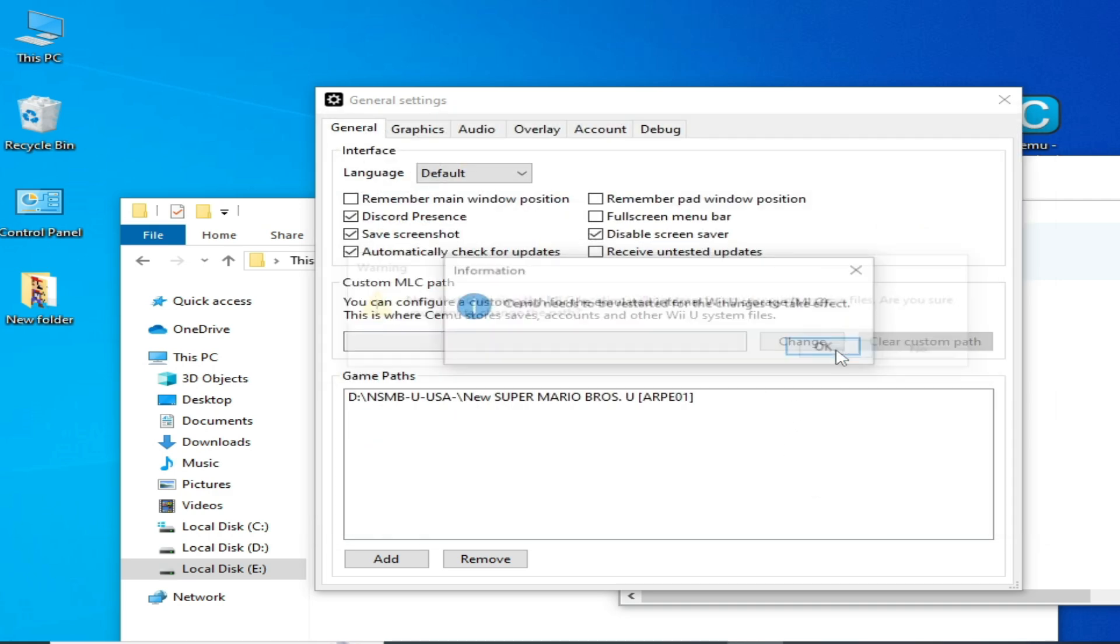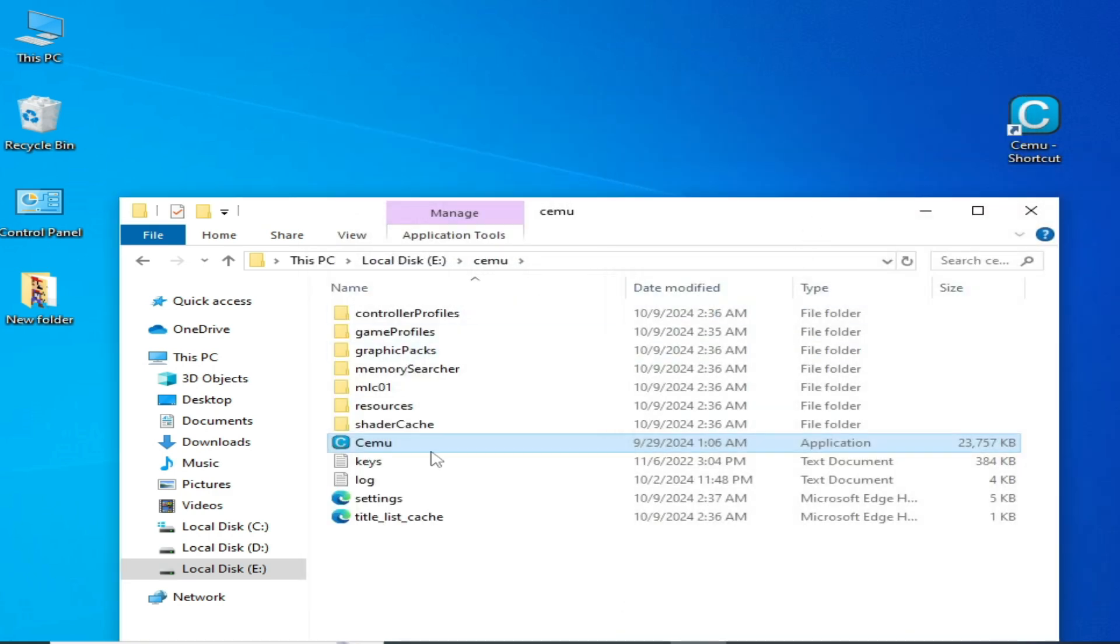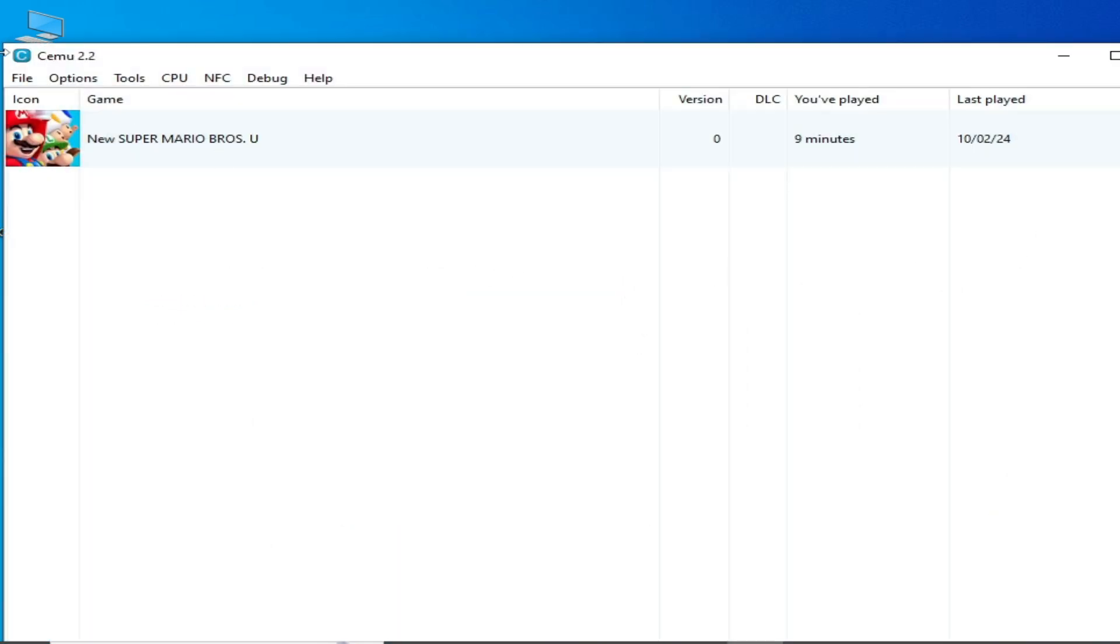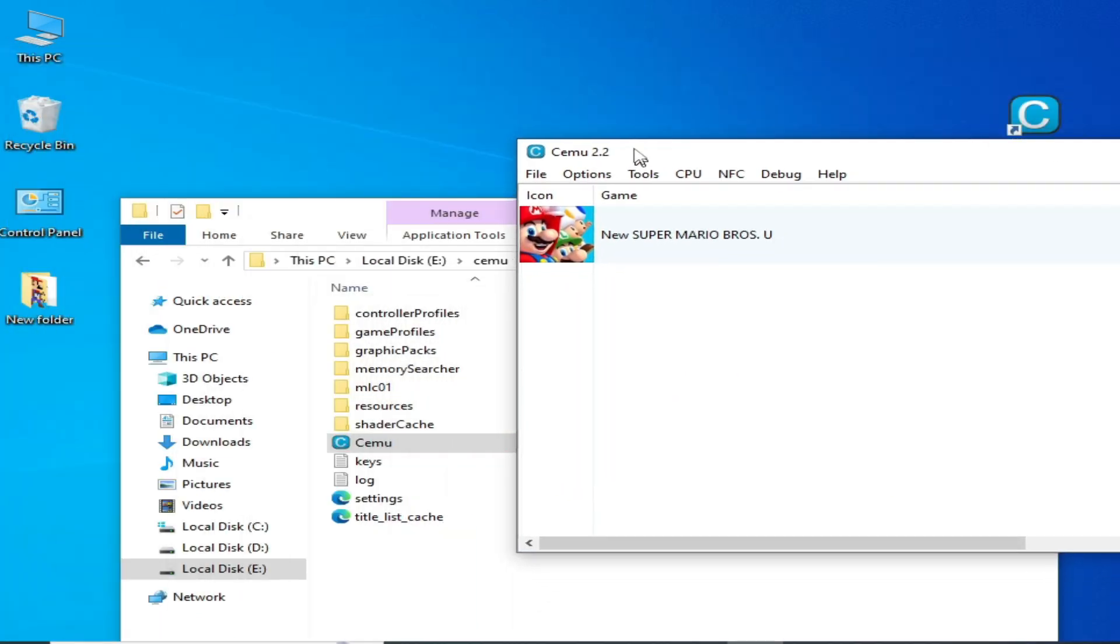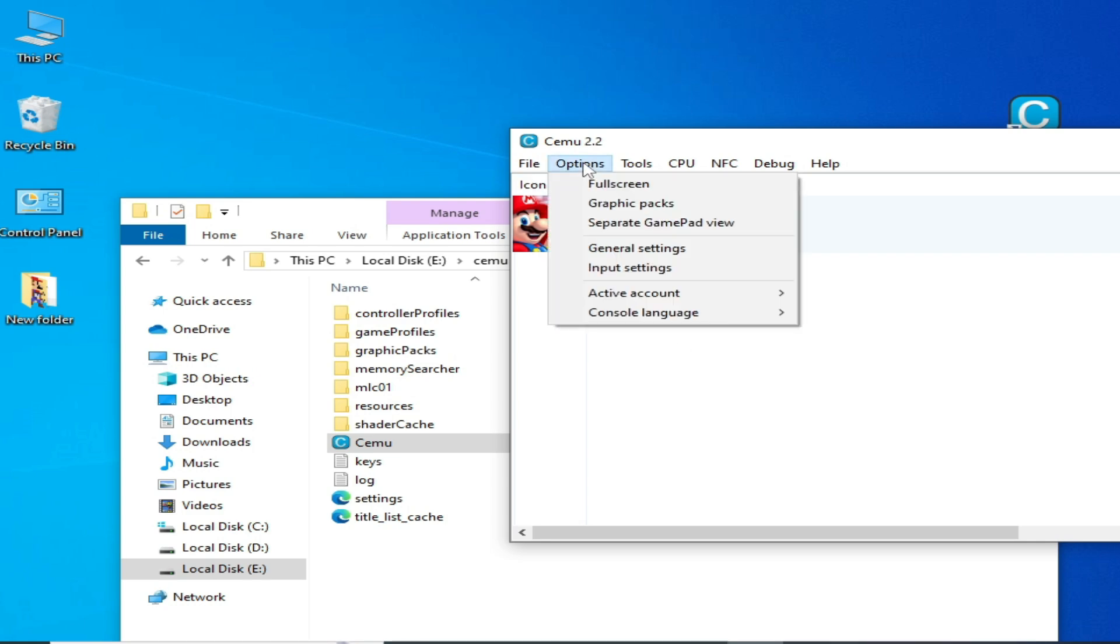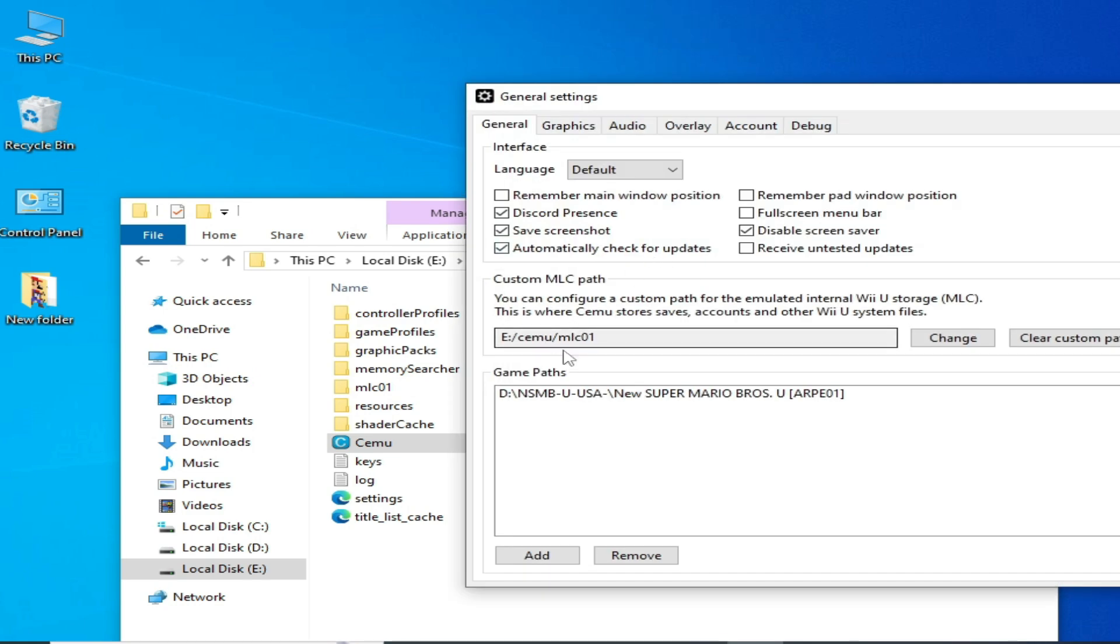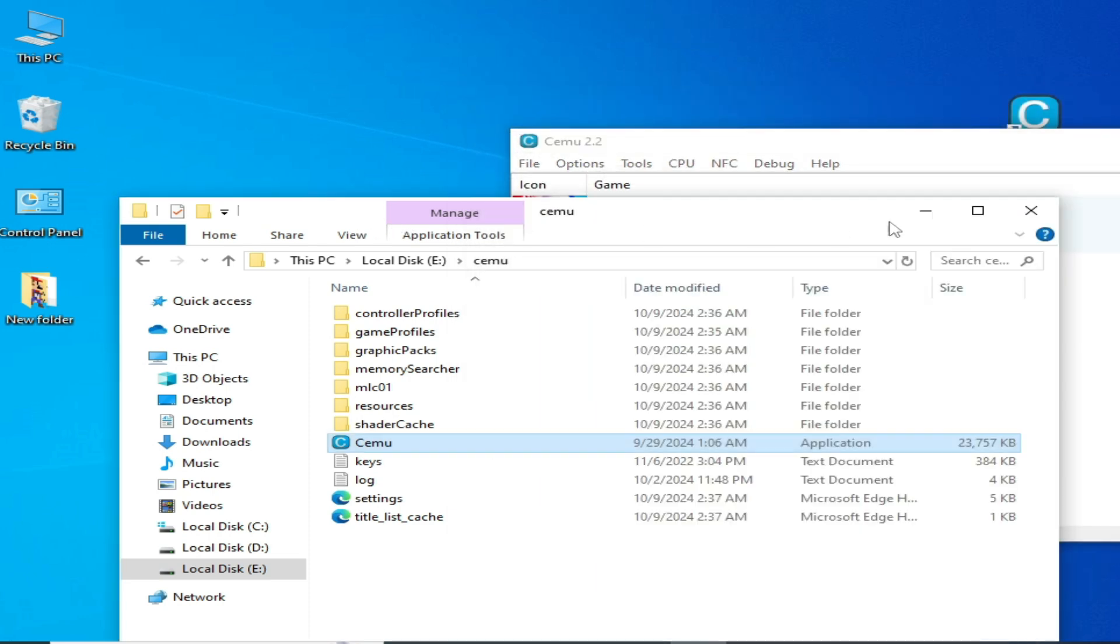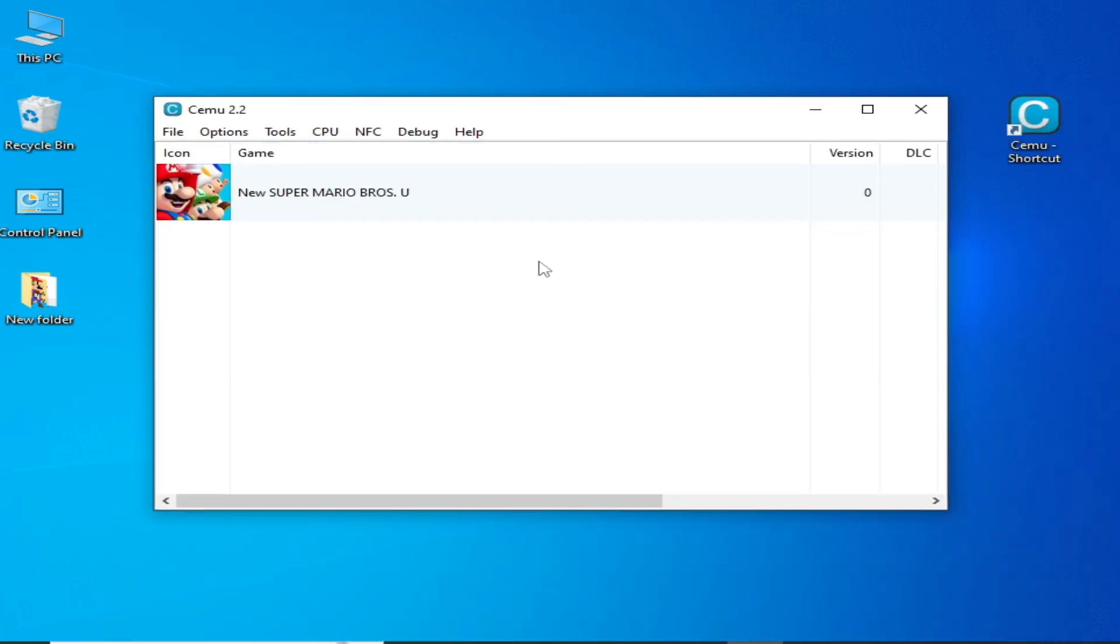Click on Yes, okay. Reopen your CMU and make sure your custom path is selected successfully in General Settings. You can see Local Disk E, CMU, and mlc01 is already selected. Now close it.